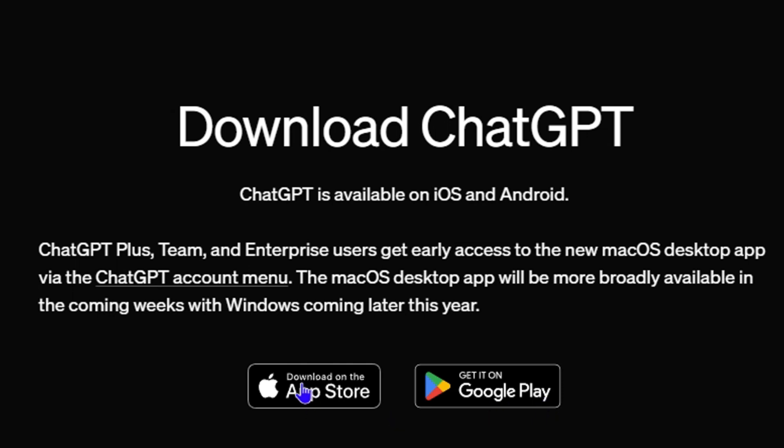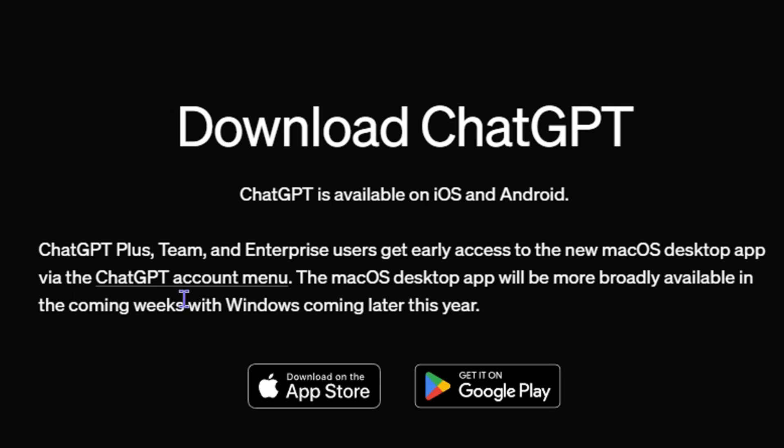But for Windows and also Mac, we have to wait a bit longer. As you can see here, it says for Mac OS desktop application it will be broadly available in the coming weeks.